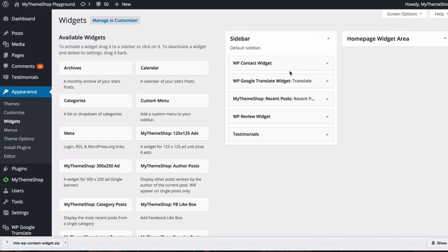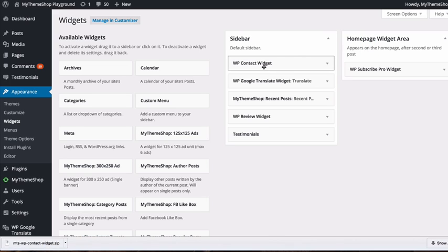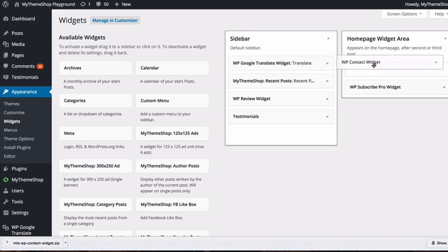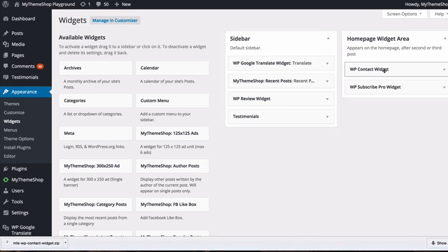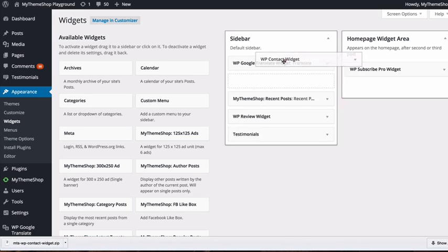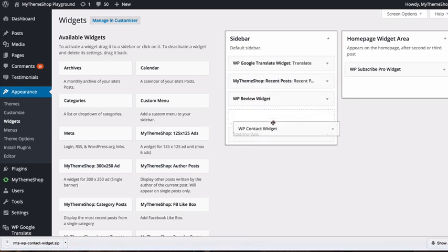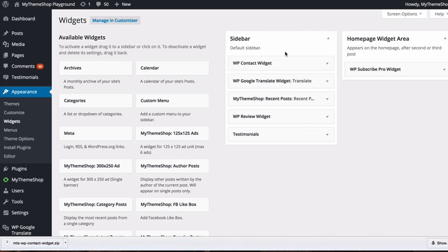You can use this widget anywhere you have widget areas. For example, you could add it to the homepage. Just drag, drop, and move the widget to position it exactly where you want.